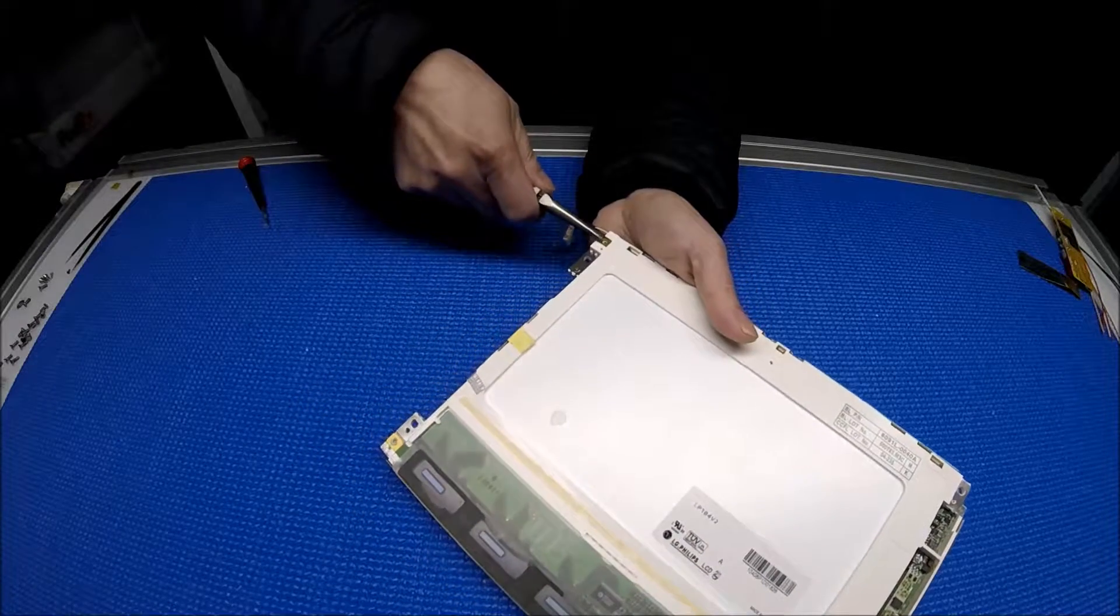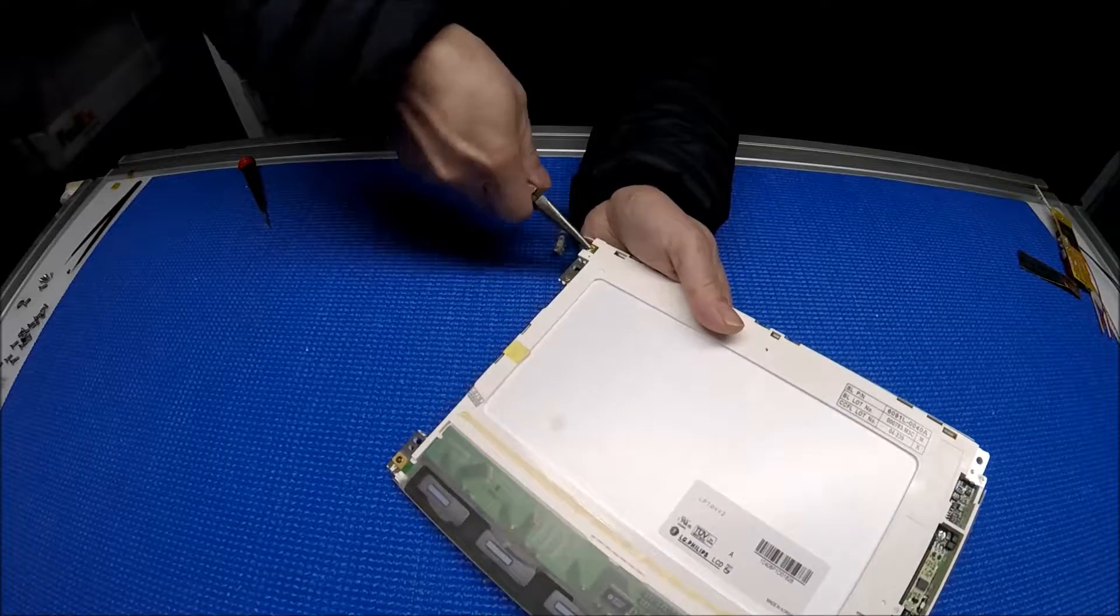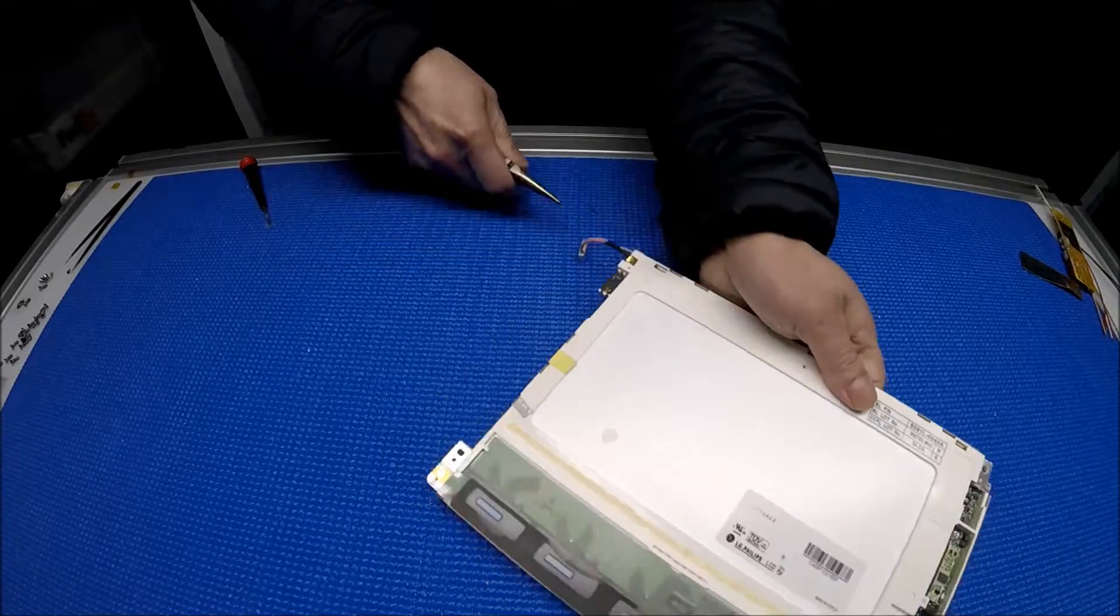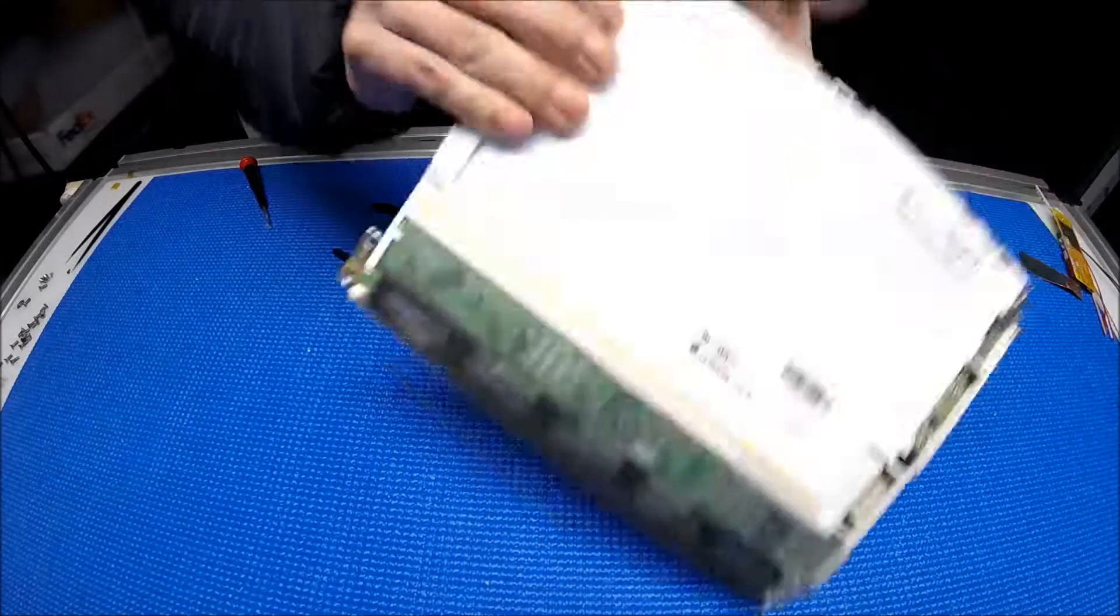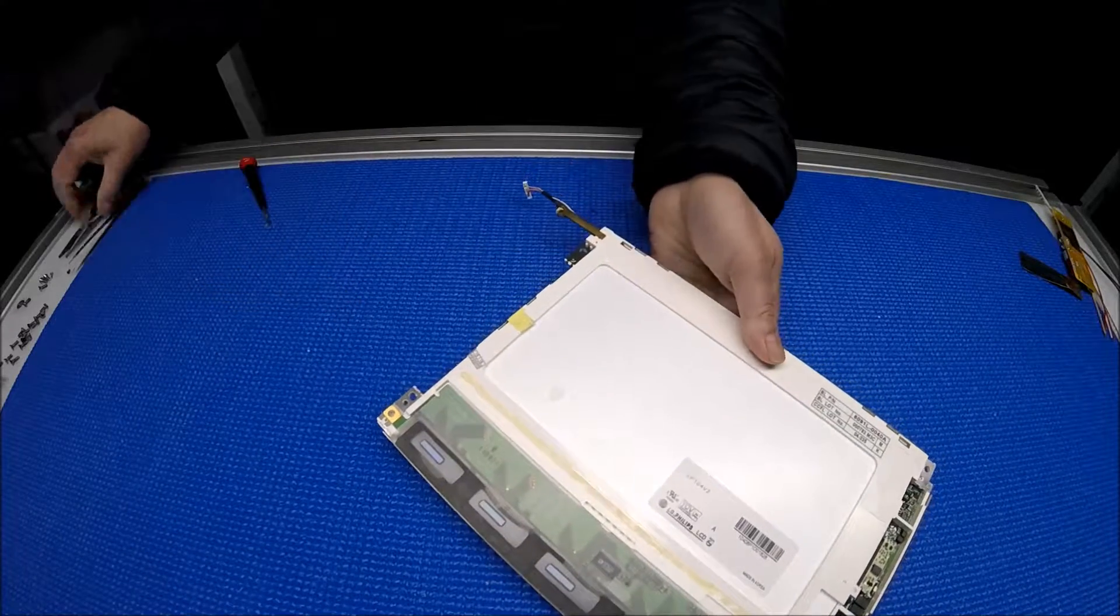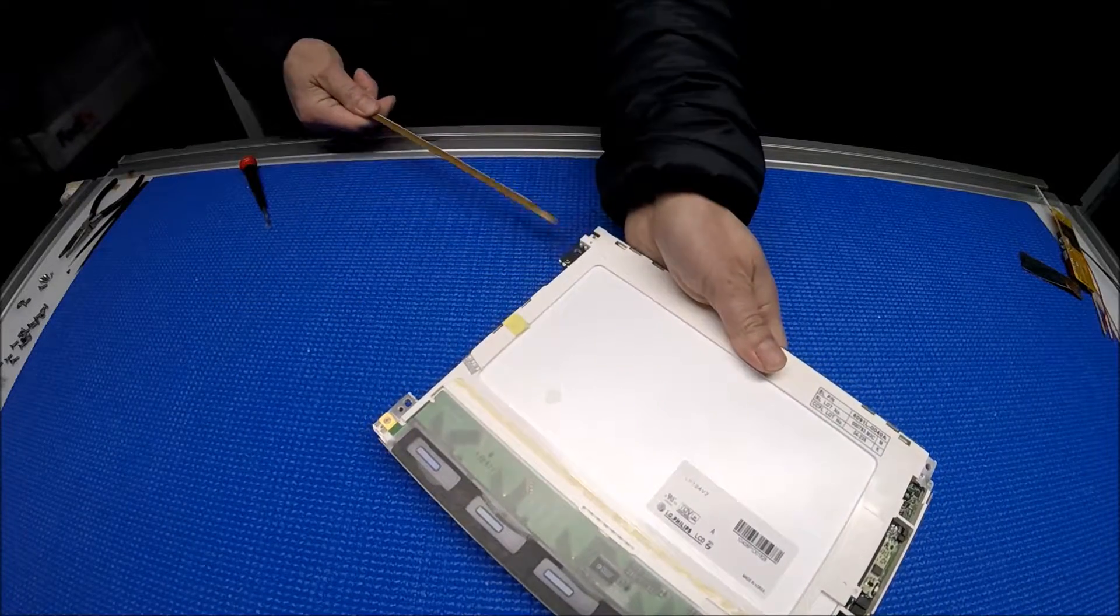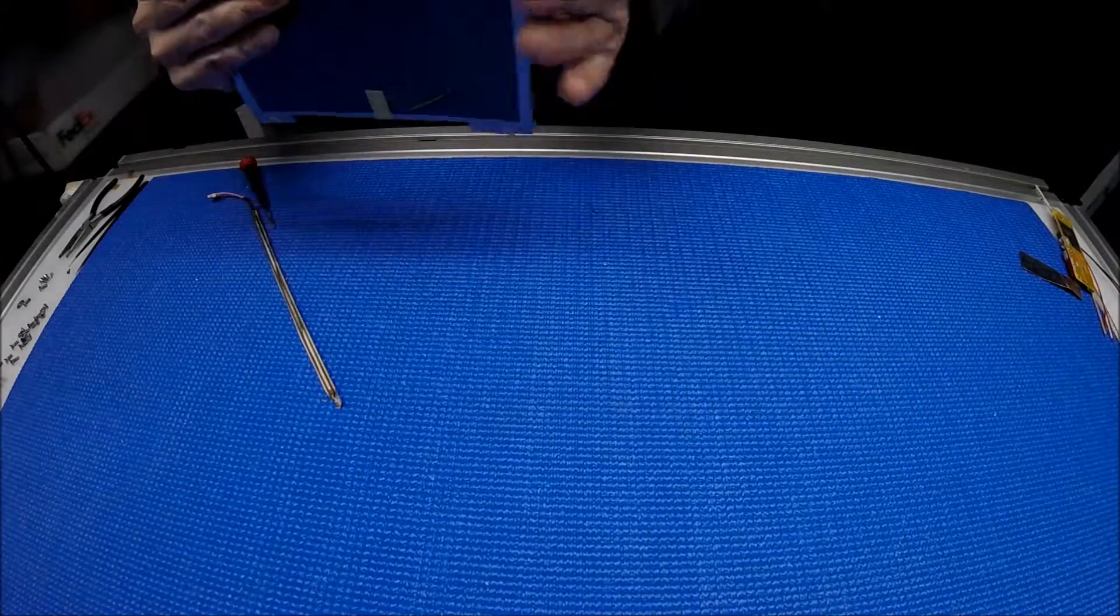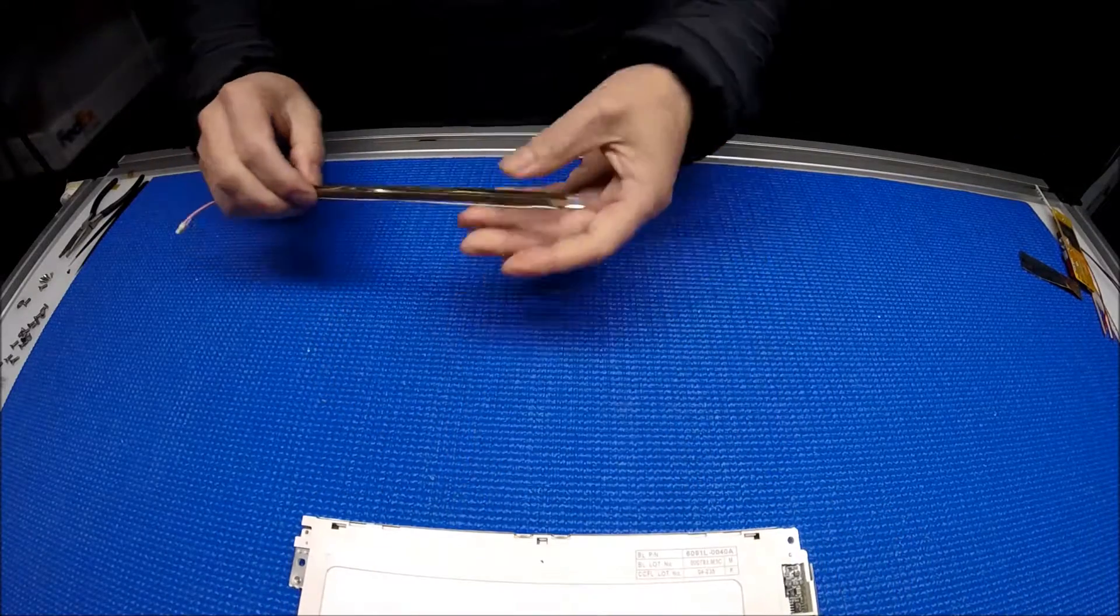You might have to use long nose pliers to hold this piece. Just slowly pull it out. Make sure it's clean and set it aside.